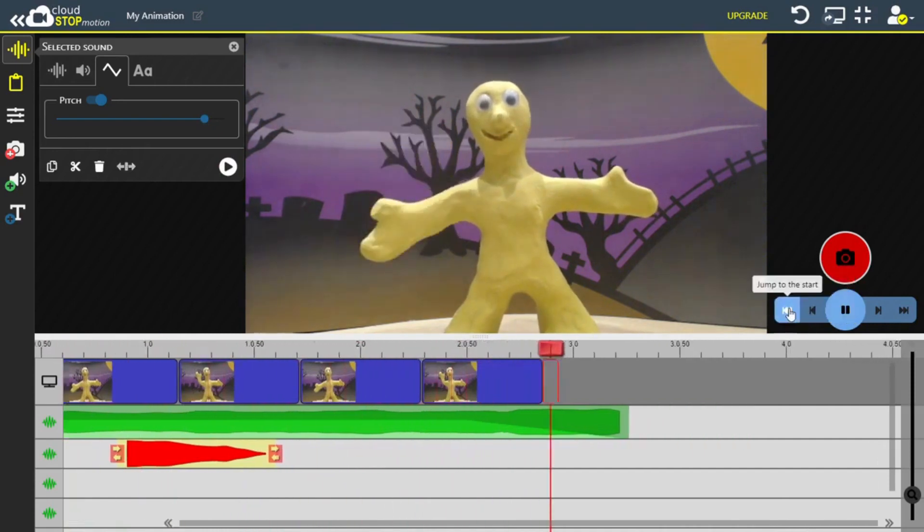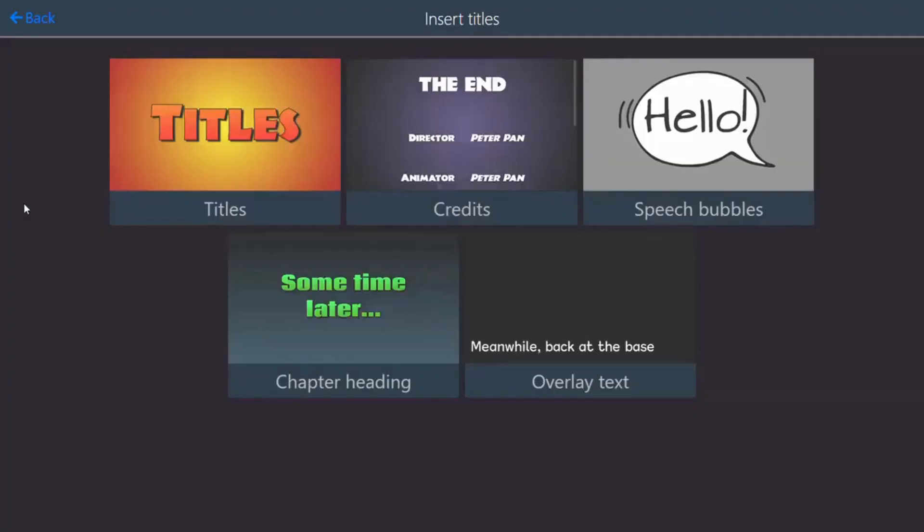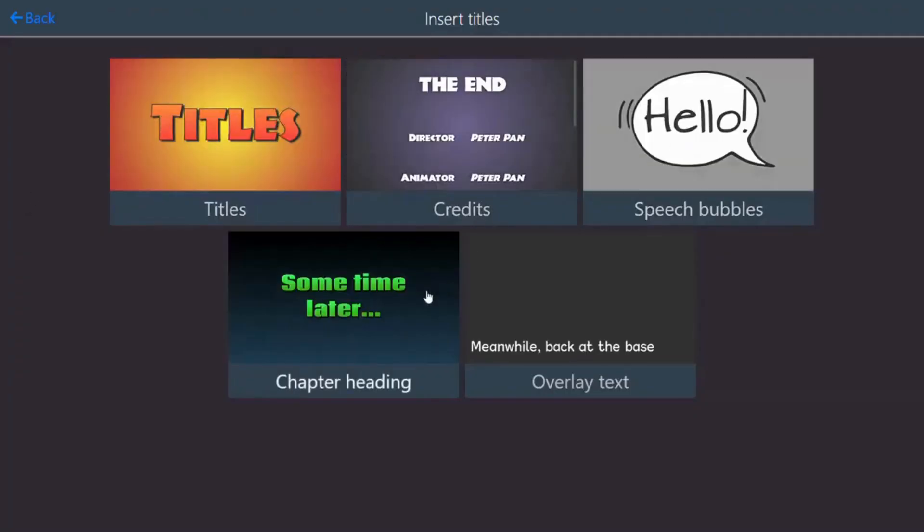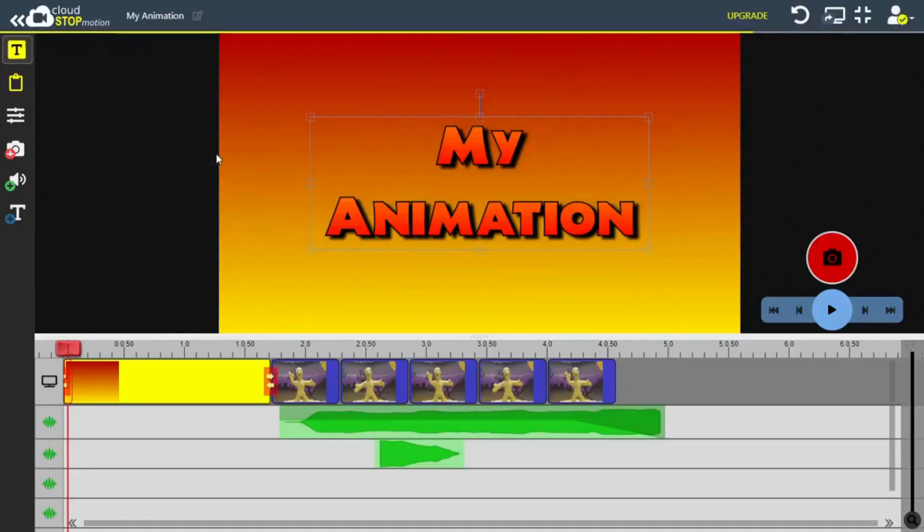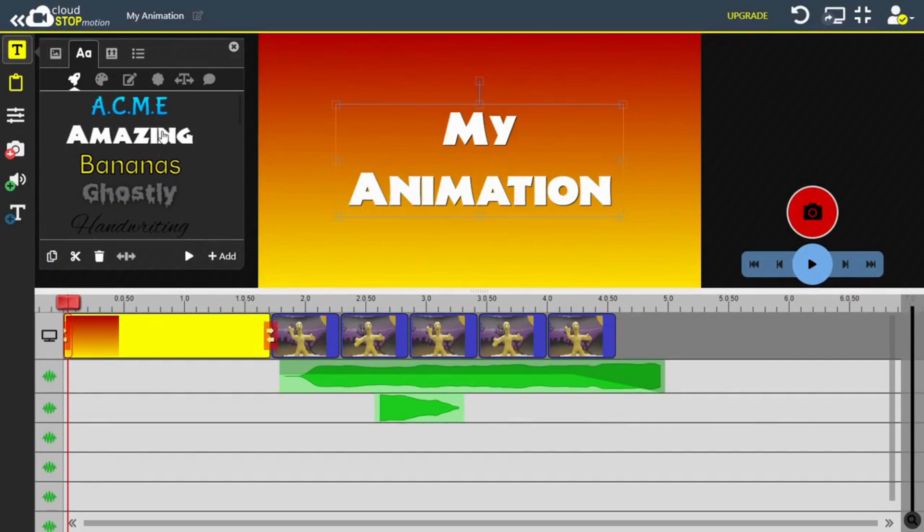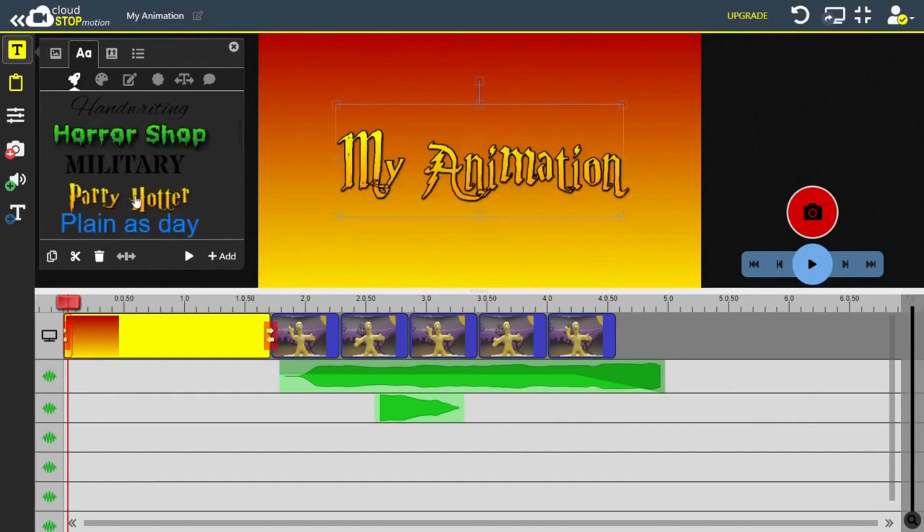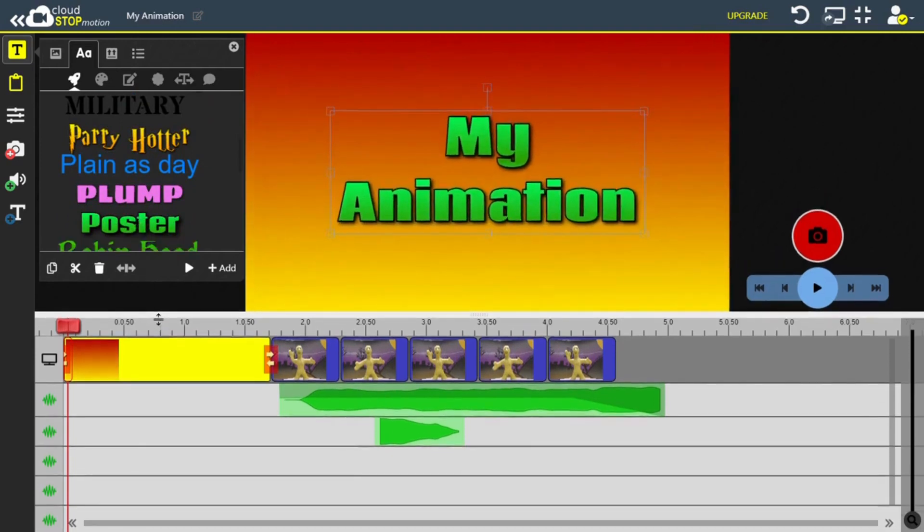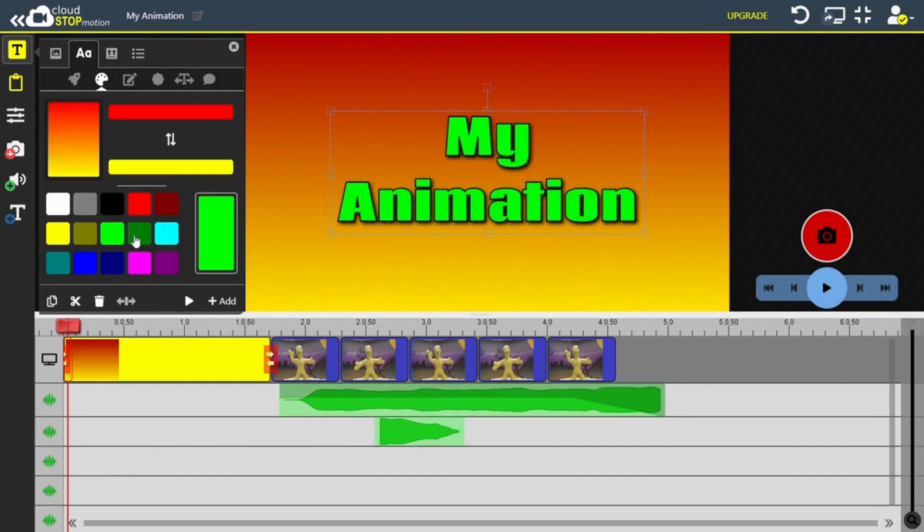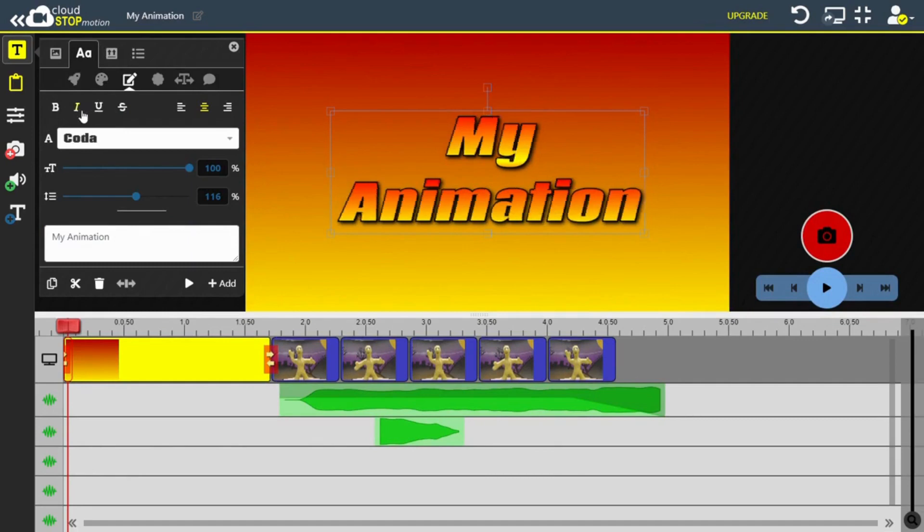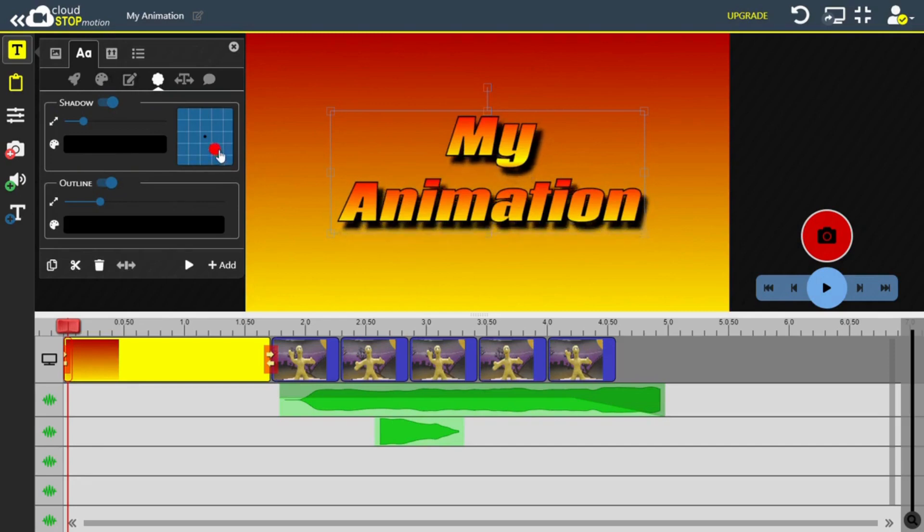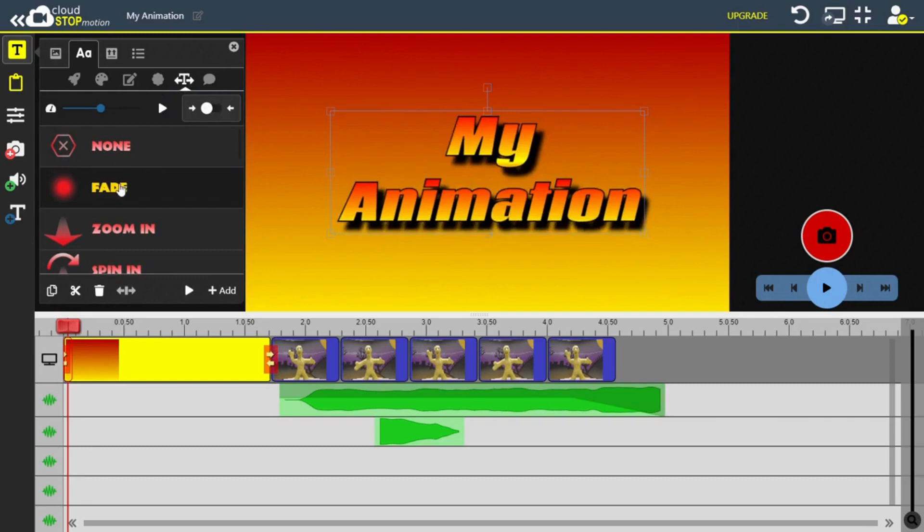The next thing I want to show you is how to add text. Here I want to add a title, and it's really easy to adjust by clicking on the text and then changing the default font, color, properties, shadows and outlines, and even motion effects, or transitions as they're more commonly known.